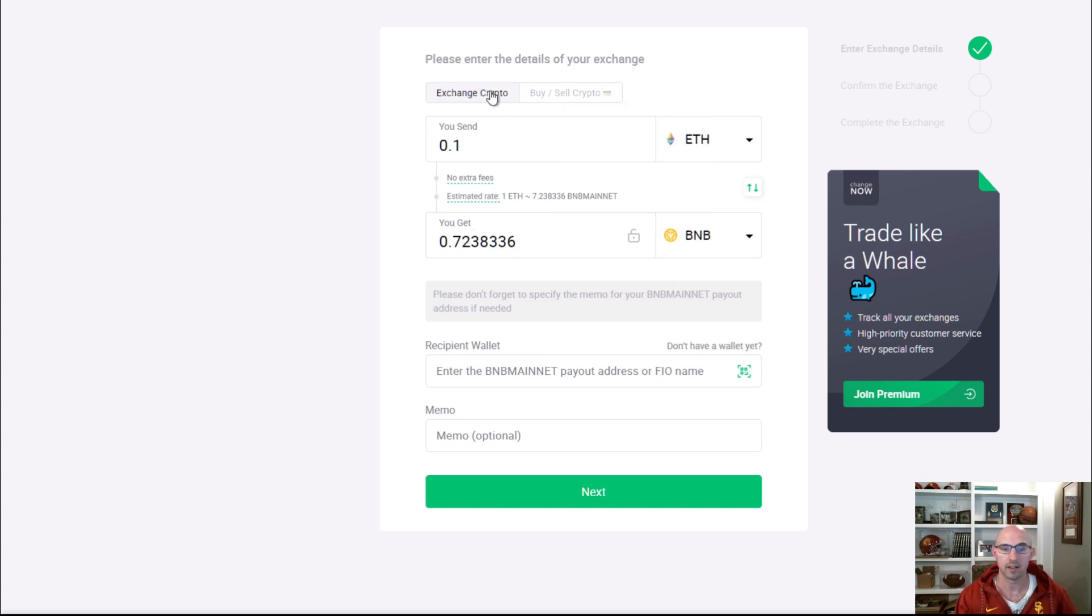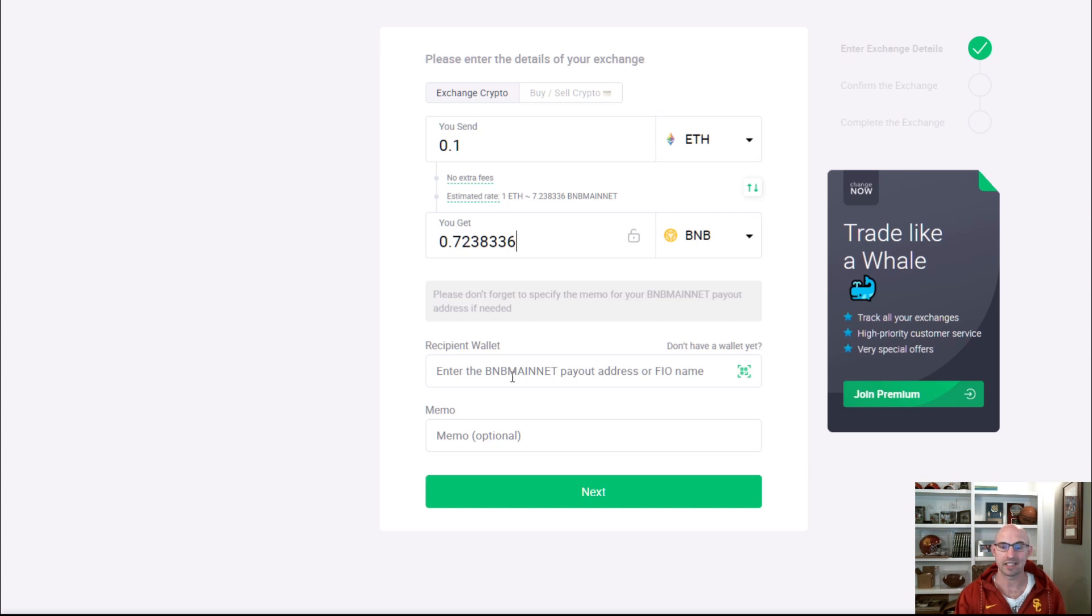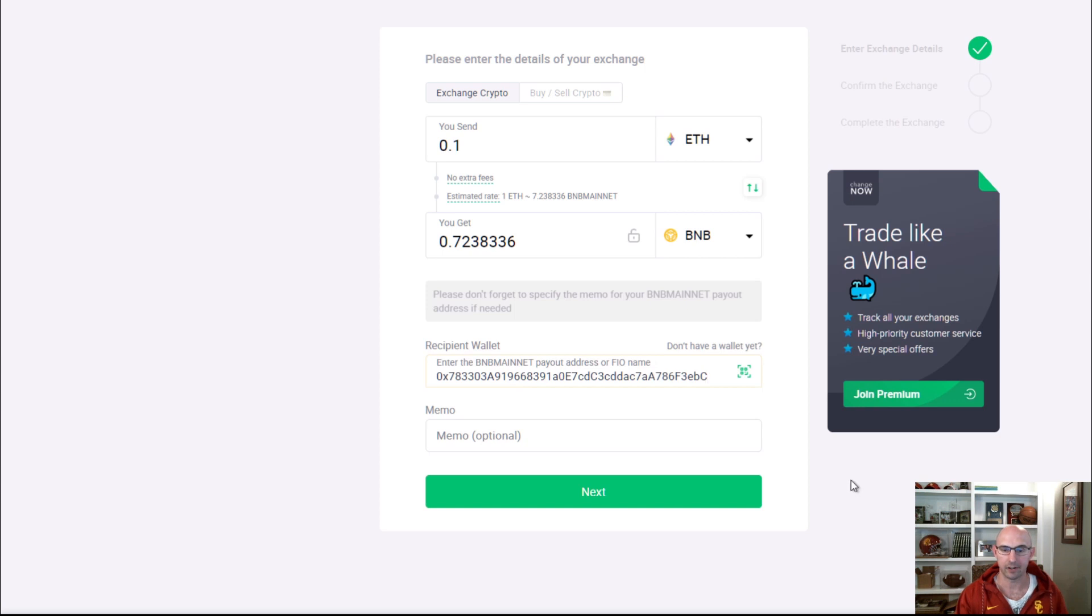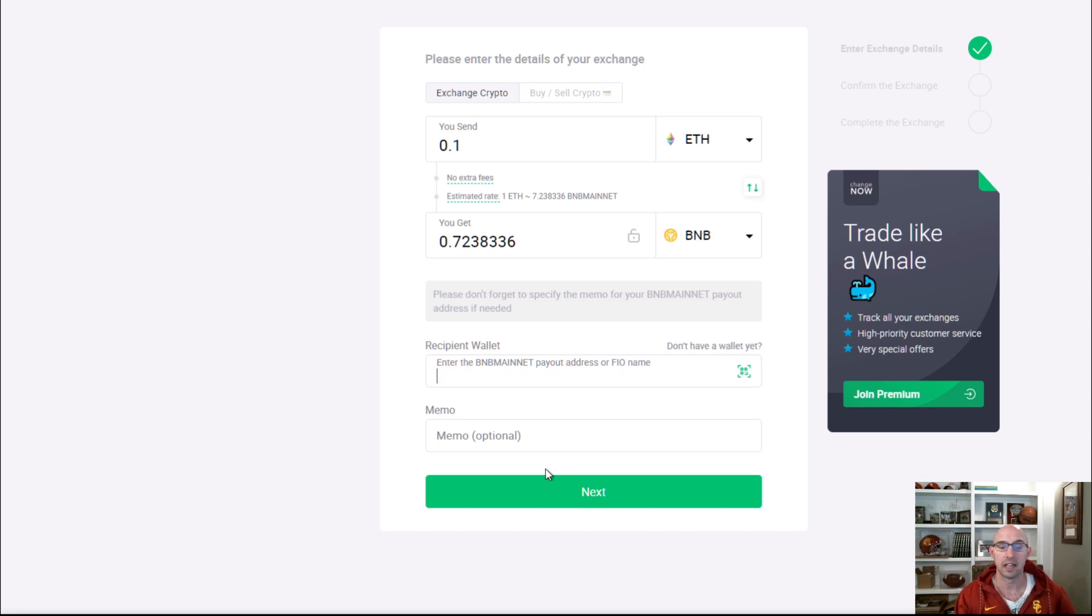From here you swap it and put in your Trust Wallet address, or whatever platform that has the BNB starting address on it. Any other address isn't going to work. If I add my MetaMask wallet here, it's going to give me an error. Invalid address. It needs to have BNB here in order to do that.